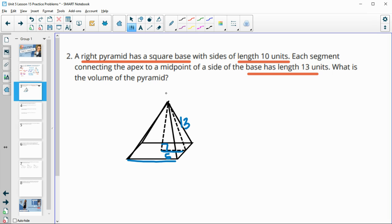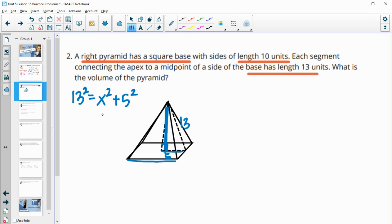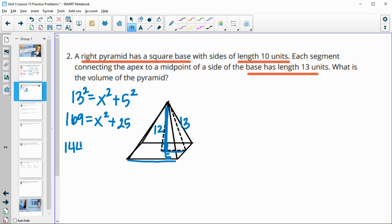Now we want the volume of the pyramid, so we have to find the height first using the Pythagorean theorem. We have 13 squared equals x squared plus 5 squared, so 169 equals x squared plus 25. Subtracting 25 from both sides and taking the square root gives us the height of the pyramid is 12.